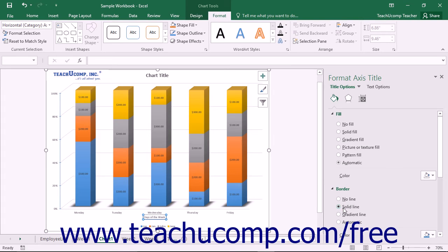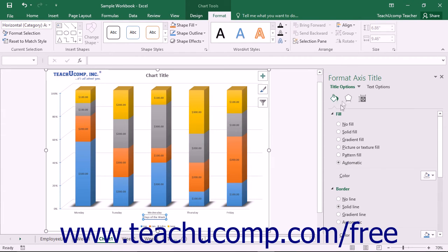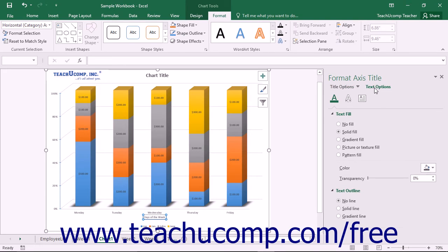You can also choose other formatting categories to display within the task pane by simply clicking the desired options to set, such as Title Options or Text Options, and then clicking the desired category icon to edit.